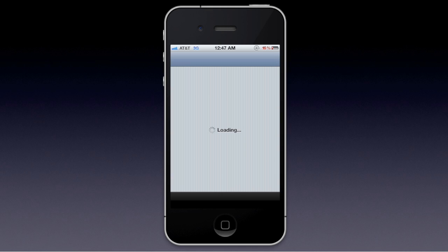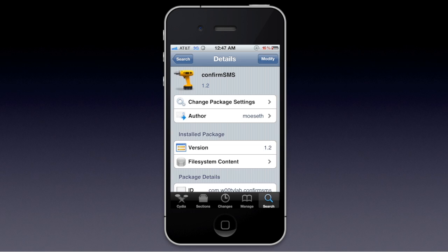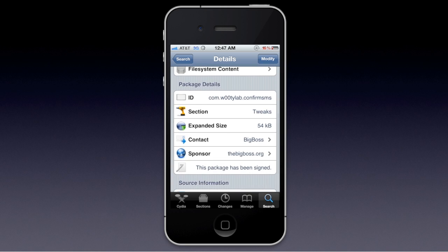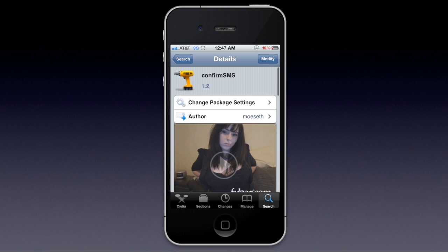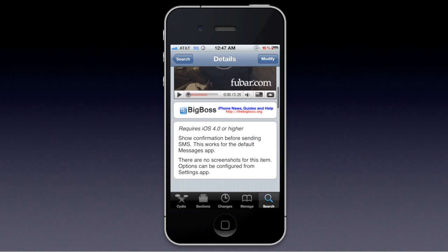You're going to want to type in Confirm SMS — one word, no spaces — and it's available with the Big Boss Repo.